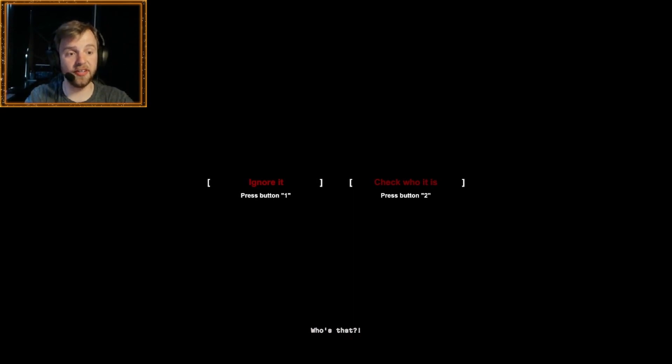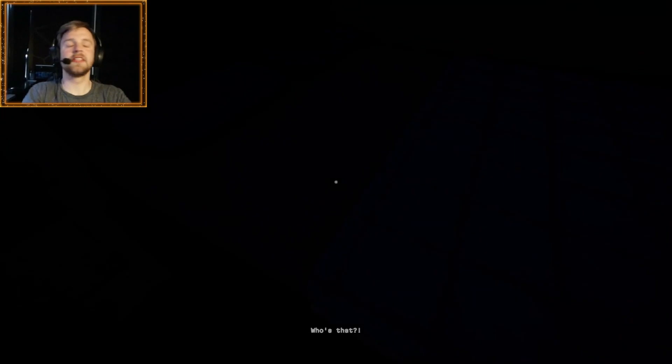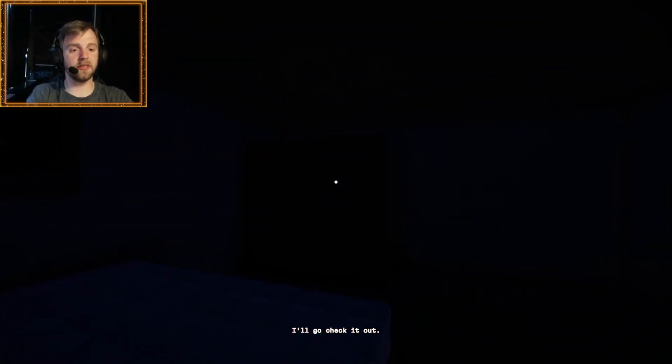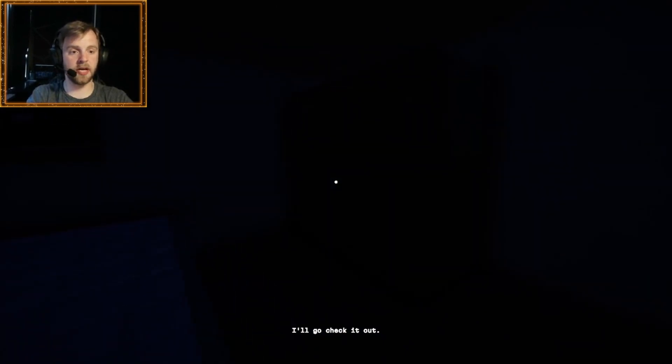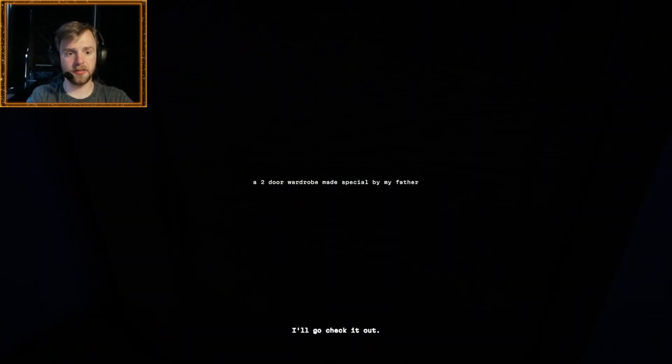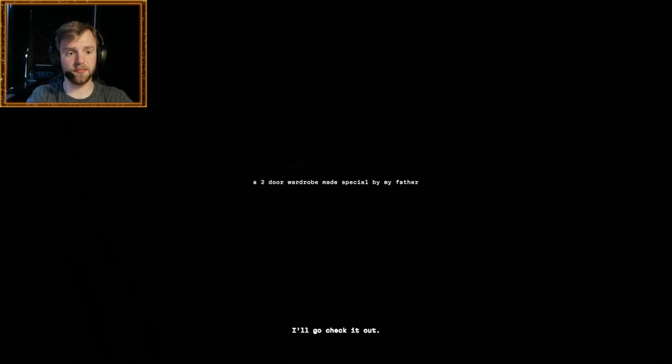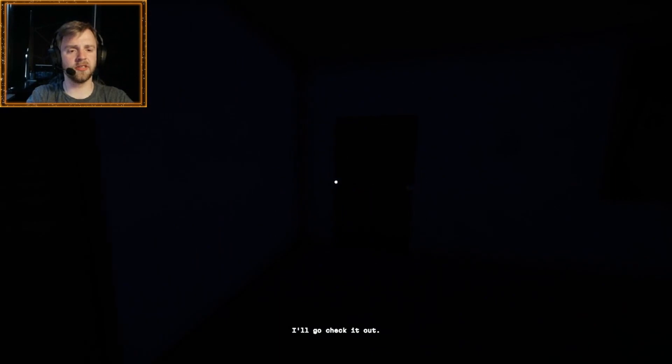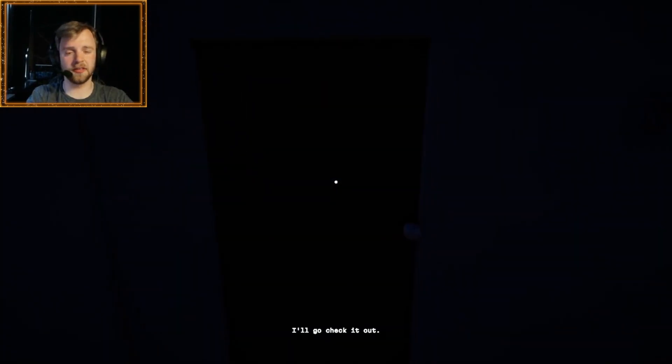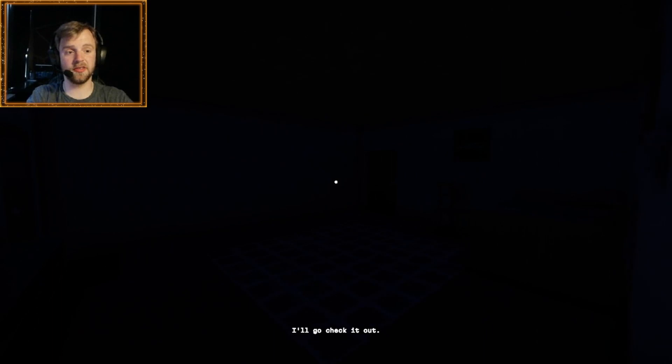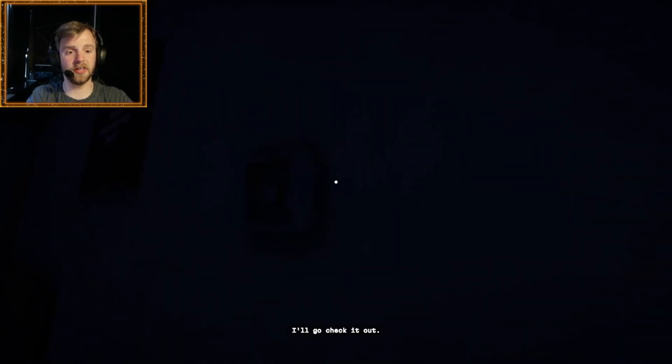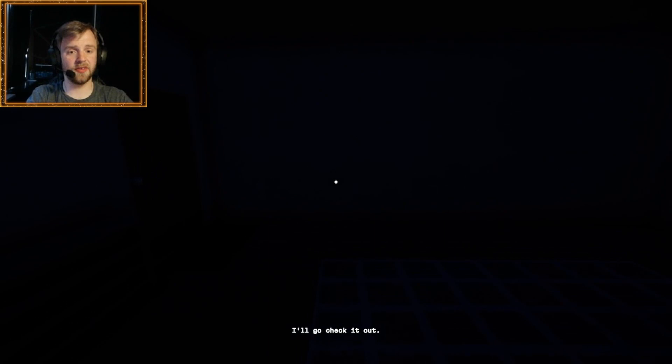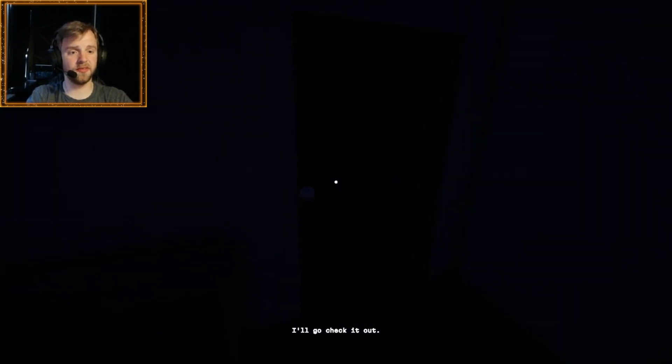Who's that? Ignore it? Well, we're going to check who it is because, you know, I'll go check it out. Let's do that. Are you in here? A two-door wardrobe made special by my father. That's obviously convenient that there's a text in the wardrobe when you look at it. Does that mean that it needs, you know, something at some point? Can I not turn on the lights again? No. Do I have a flashlight? No.